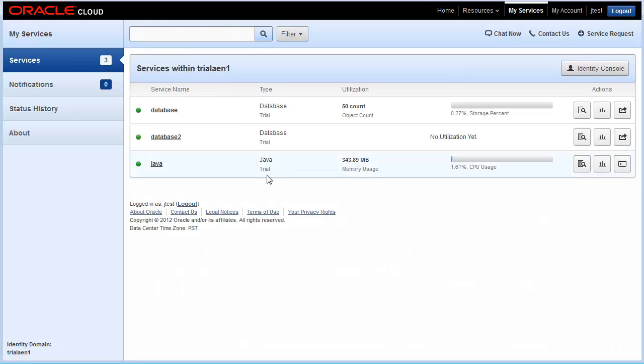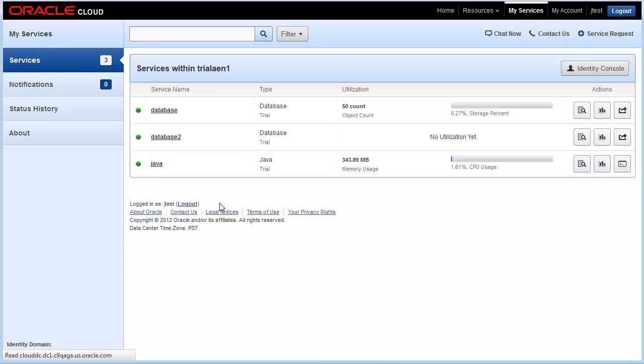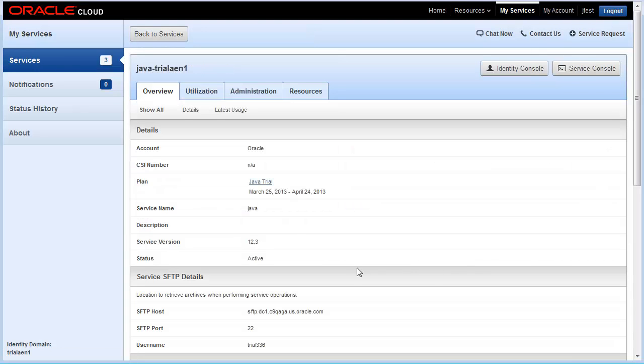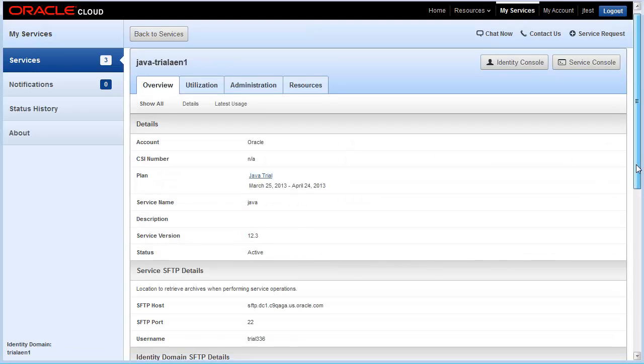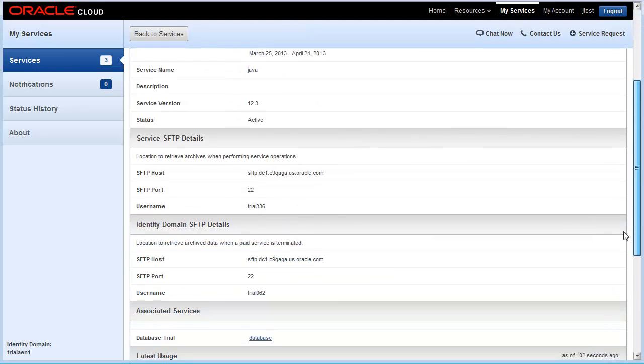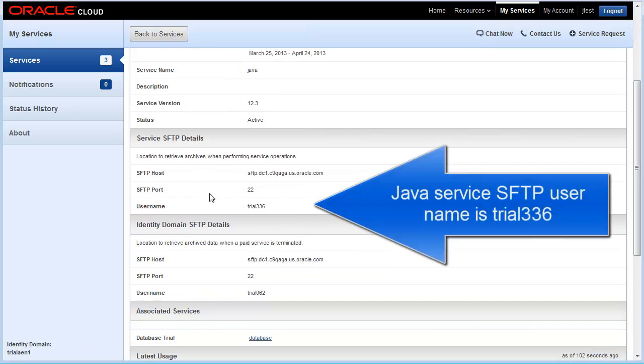So we can also take a look at the Java service. If you scroll down to SFTP details of that service, you will see a different SFTP username for the Java service as well.